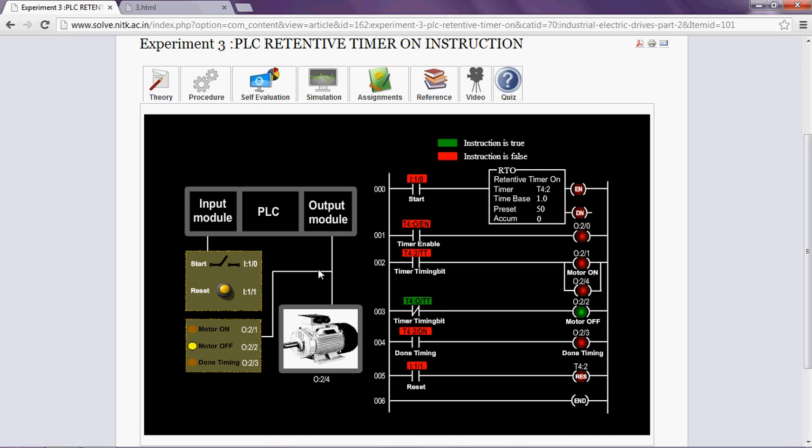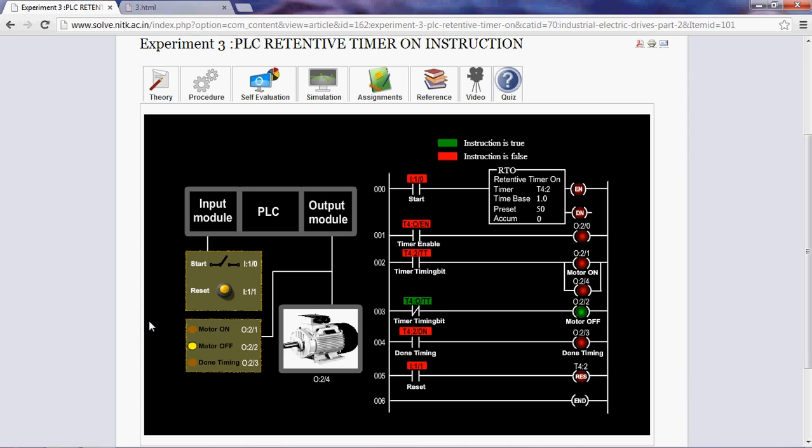The working status of the motor and timer is displayed using LEDs. When the motor is running, motor on LED will glow. When the motor is not running, motor off LED will glow. When the timer has done timing, done timing LED will glow.